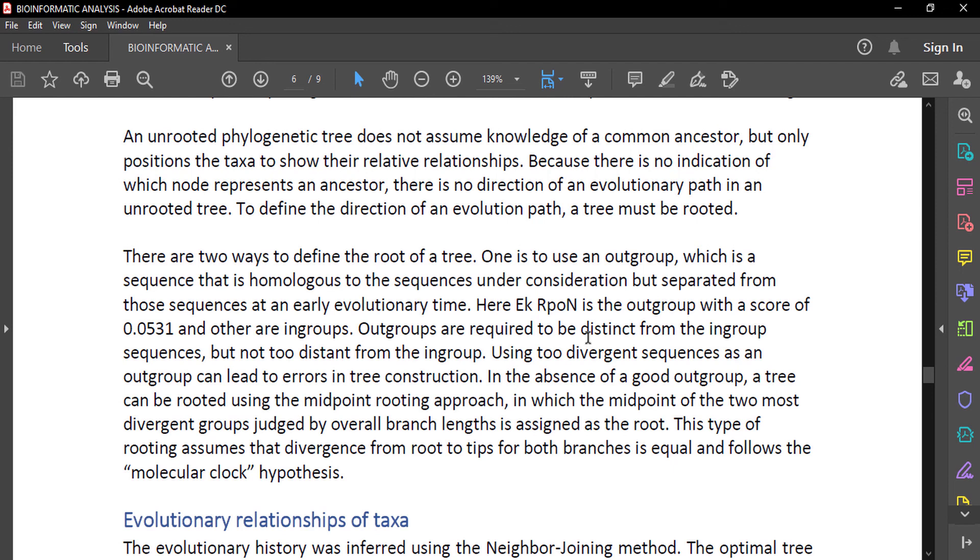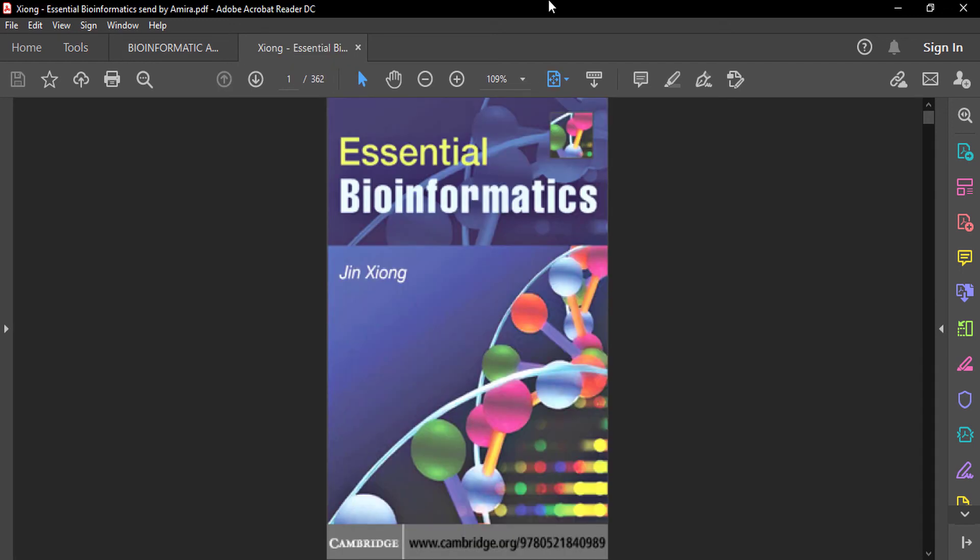This was the basic introduction to phylogenetic trees and how phylogenetic trees can be constructed using MegaX software using different protein sequences from the UniProt database. If you want to know more about the theoretical knowledge of phylogenetic analysis and phylogenetic trees and different types of trees, you can read essential bioinformatics books. I personally read this book to understand different bioinformatics key concepts.